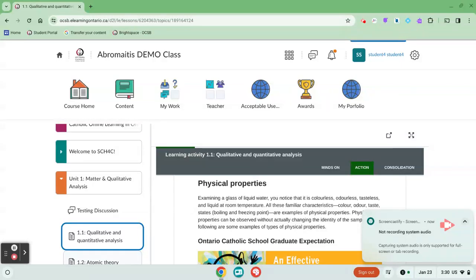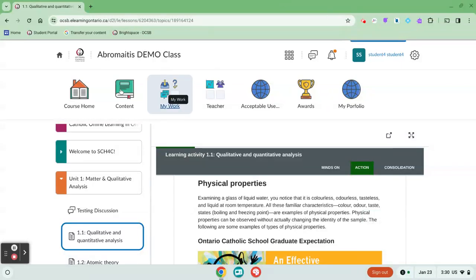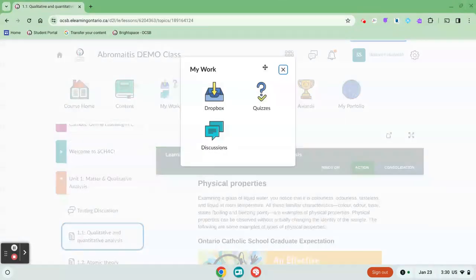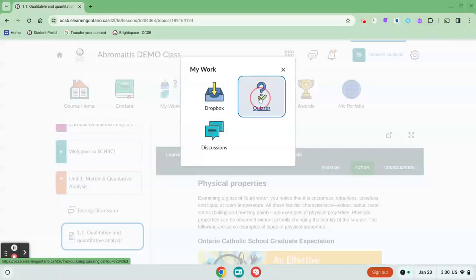Some e-learning courses use the quiz tool. The quiz tool might be found in the navbar, you might come across a quiz embedded within the content, or you might access it from My Work and Quizzes.